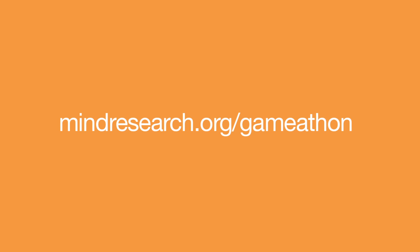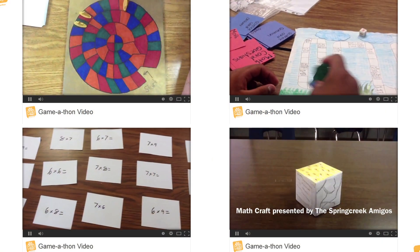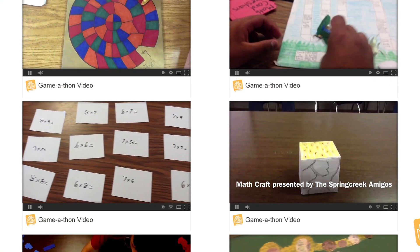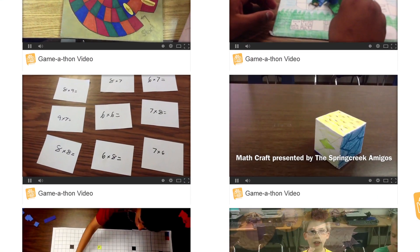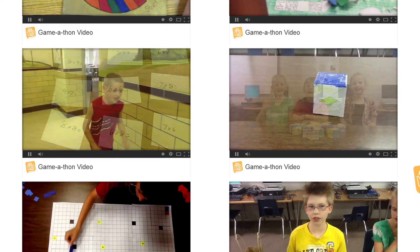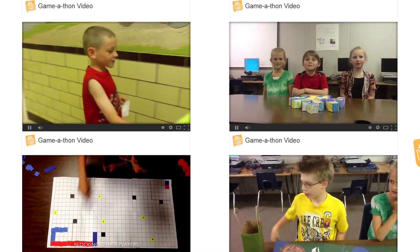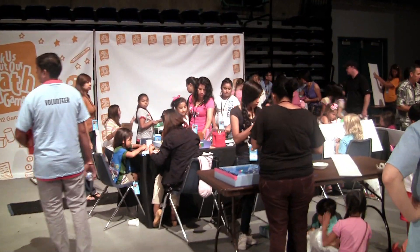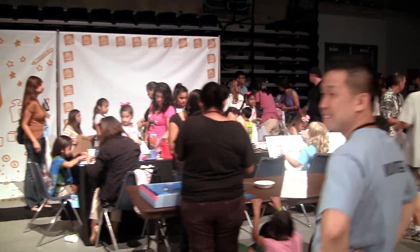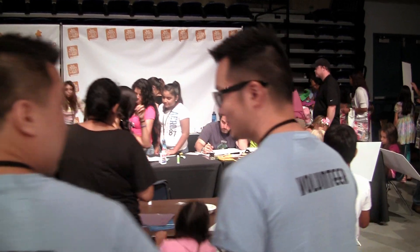We'll take your video and post it online for everyone to see. You can inspire others with your creative ideas, and you can even have the chance to share your game in person at the 2015 math fair in Chicago.